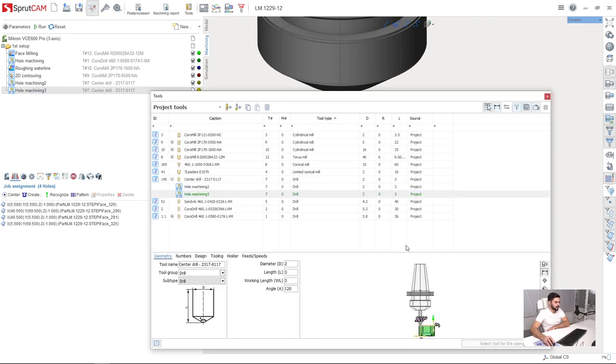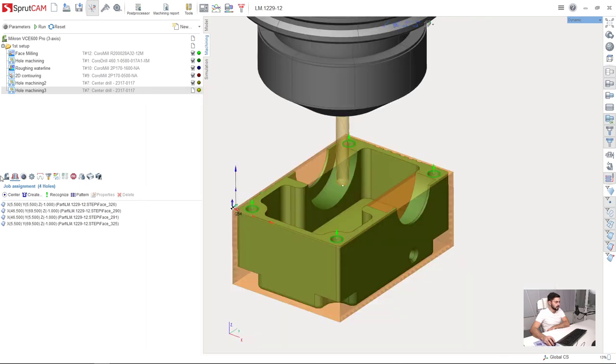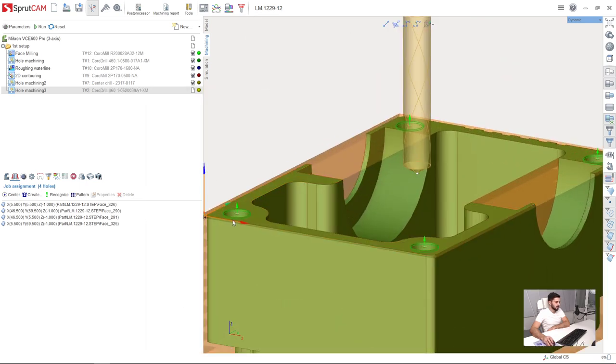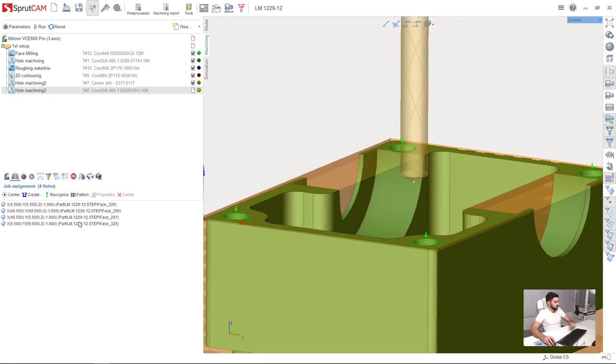I will select the tool which is a 5.2mm drill. Next I am going to adjust the depth of the holes I am going to machine.